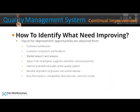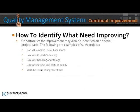How to identify what needs improving? Inputs for improvement opportunities are obtained from customer satisfaction, customer complaints and feedback, market research and analysis, inputs from employees, suppliers and other interested parties, internal and external audits of the quality system, records of product or process non-conformances, and data from process and product characteristics and their trends. Opportunities for improvement may also be identified on a special project basis, such as: non-value-added use of floor space, excessive inspection and testing, excessive handling and storage, excessive failures and cost to quality, and machine setup and changeover times.